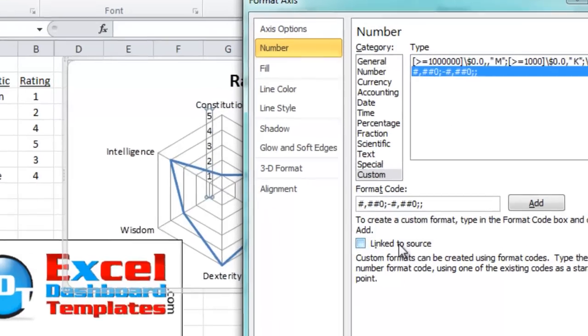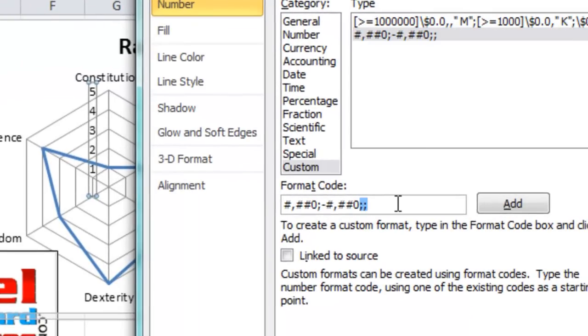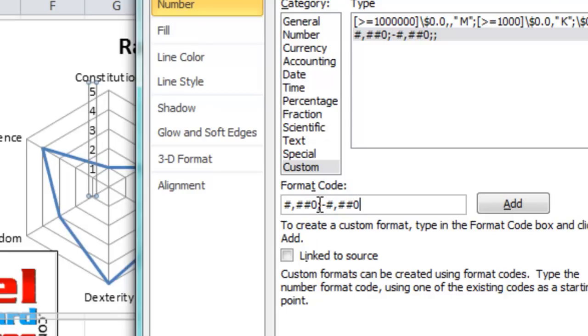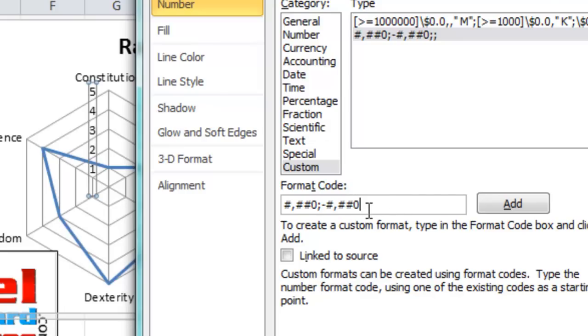Normally, what you'll see in Excel is the custom number format typically starts out with this pound, comma, pound, pound, zero. This is for the positive numbers. After the first semicolon, you'll see there's a negative number, and that's how it's going to treat negative numbers. Notice there's no zero and no text formatting.